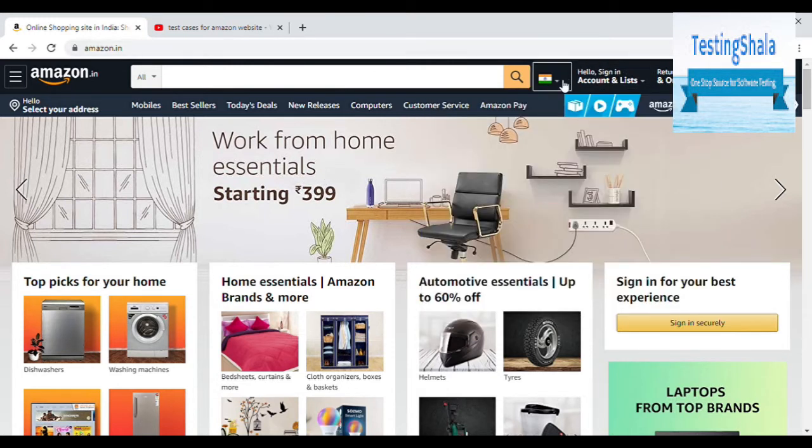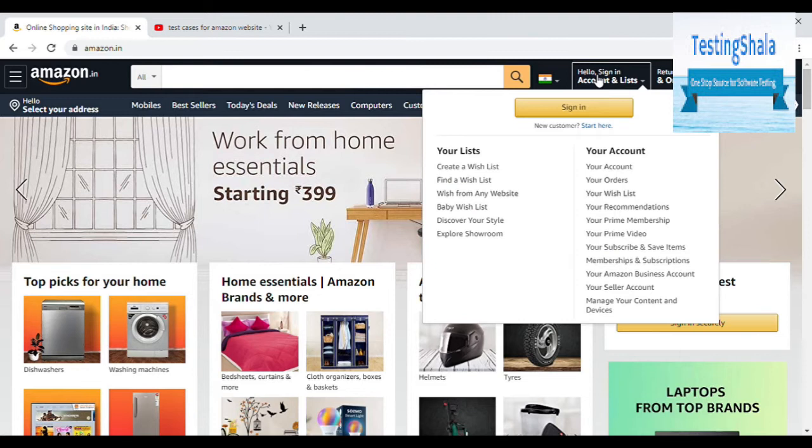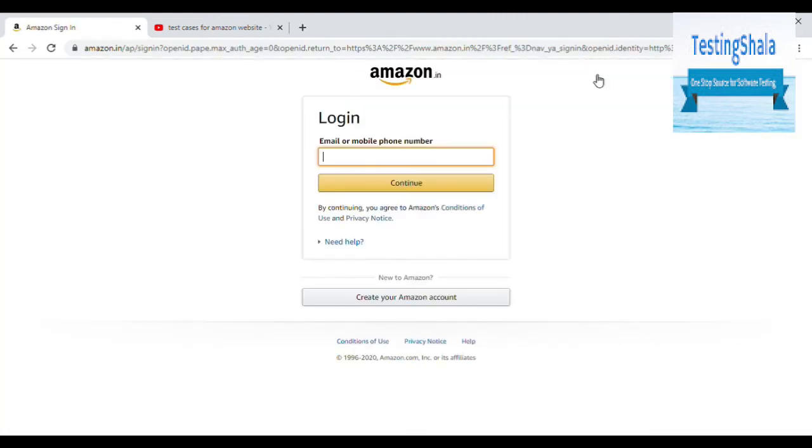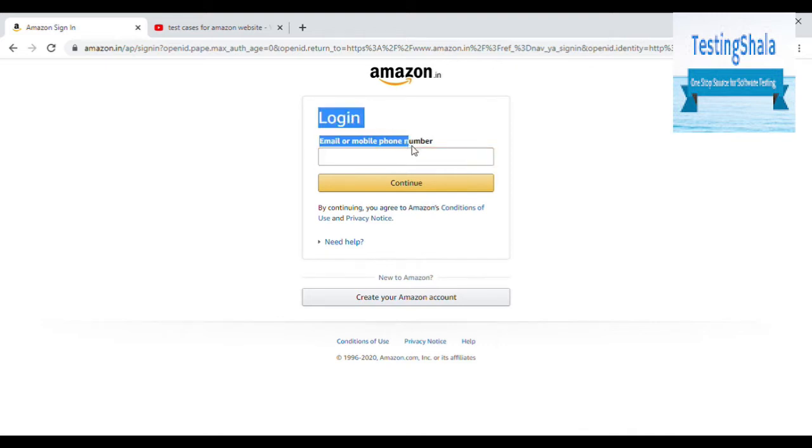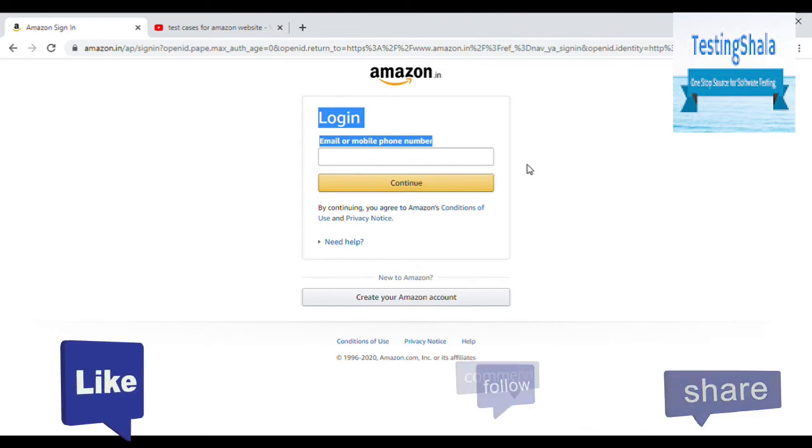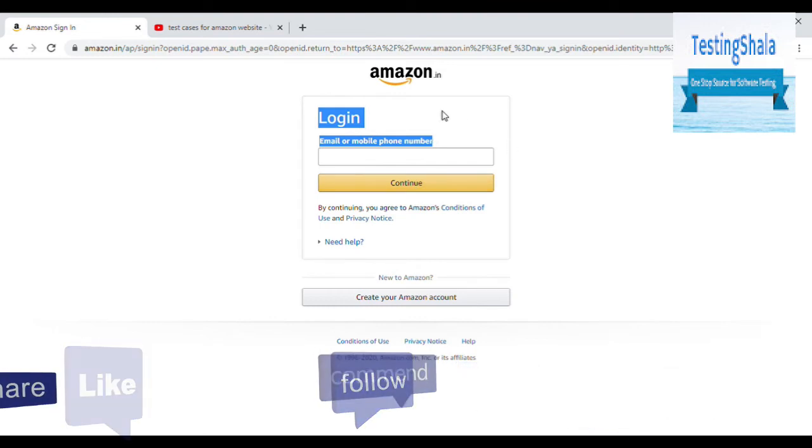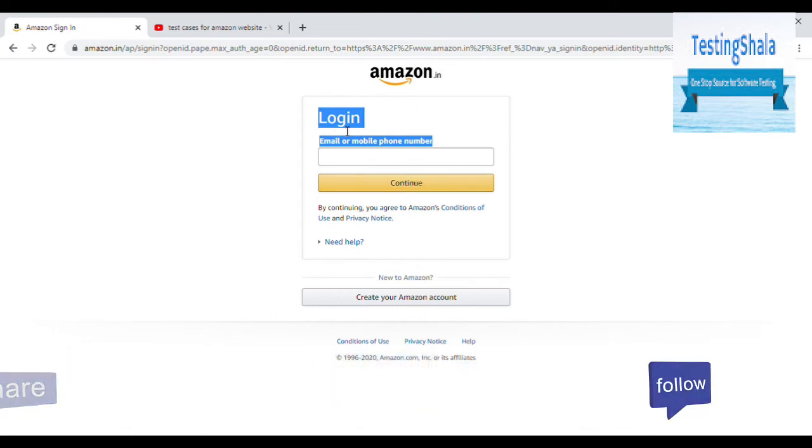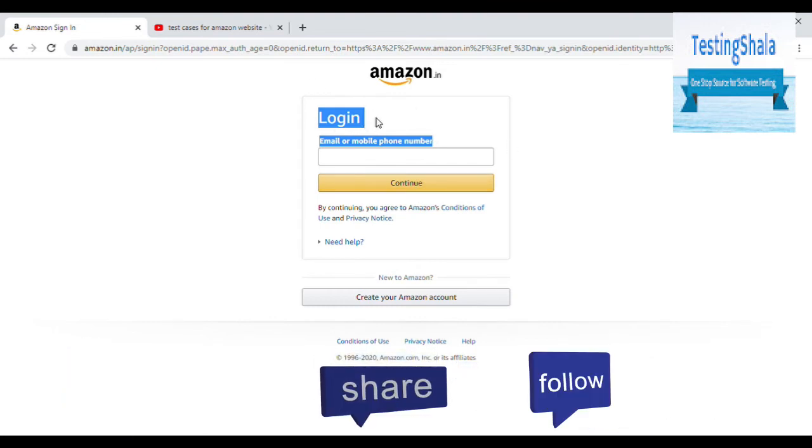There should also be a sign in page. Because in order to register, either you should have a sign in or register. Here we have a sign in. When you click on this, we have a login functionality. If you already have an email ID or phone number, you can directly give that and click on login.